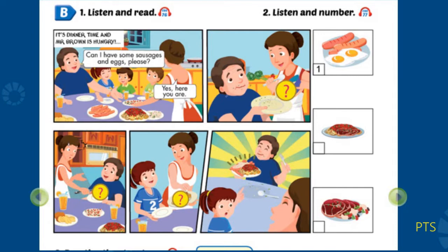3. Mom, can I have some meat and spaghetti, please? Yes. Here you are. Thanks. Mmm, yummy. Oh, can I have some meat and spaghetti? Dad! Oh, Sam.